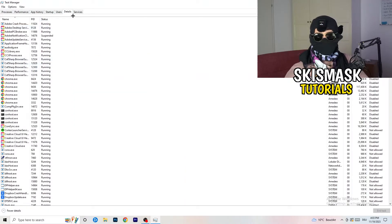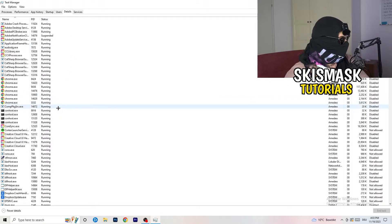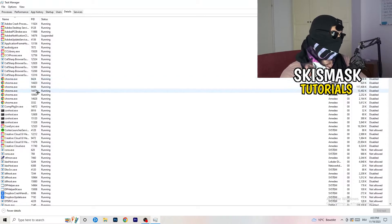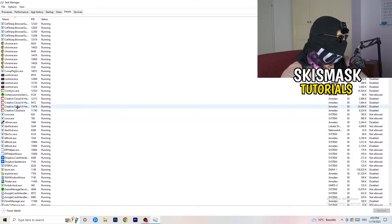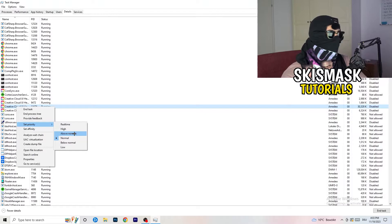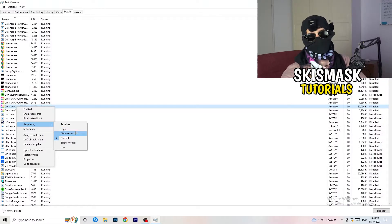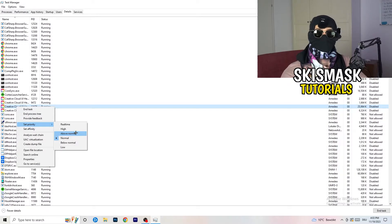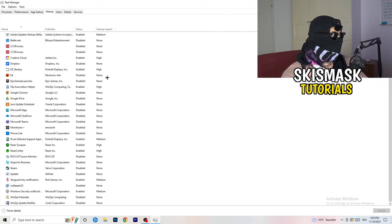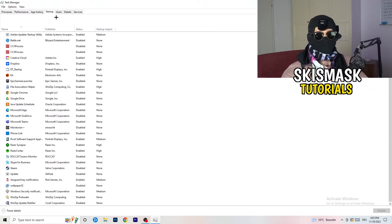Next, go to the Details tab on the left-hand side at the top. Find your game's process, right-click it, go to Set Priority, and choose either High or Above Normal. You need to check which one works better for your specific PC, so try both and stick with whichever gives you better performance.